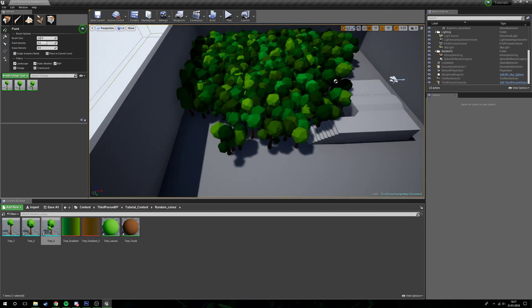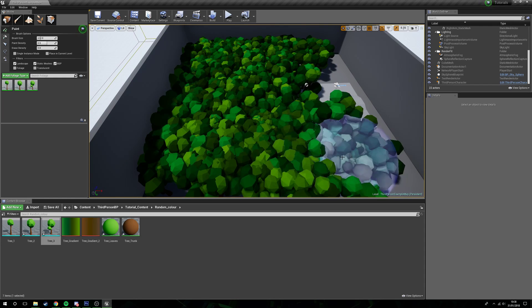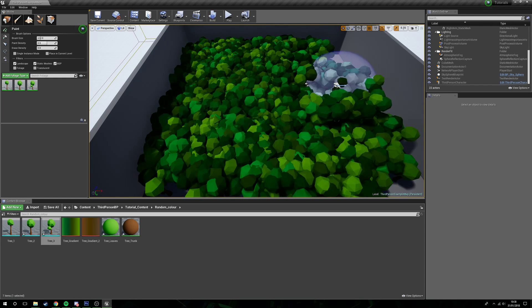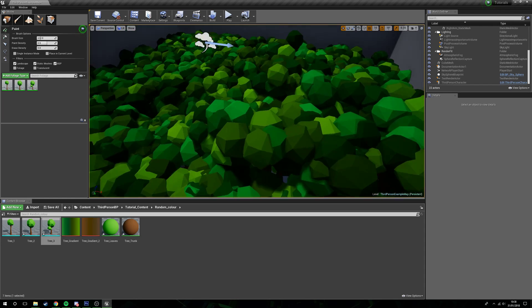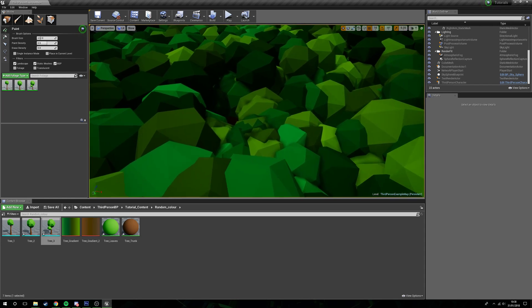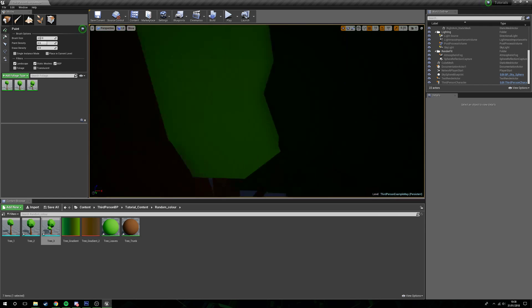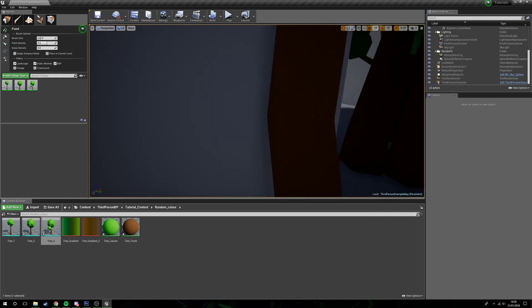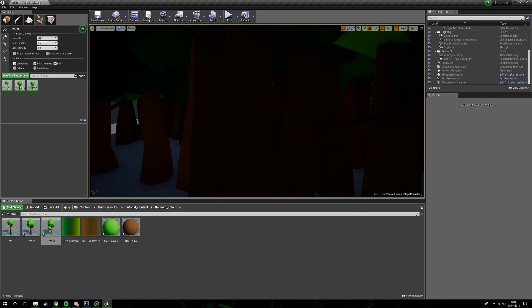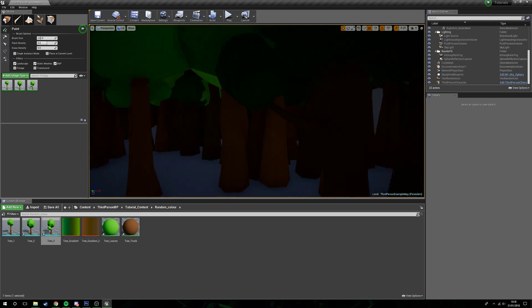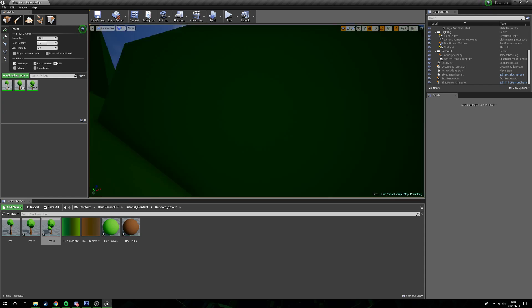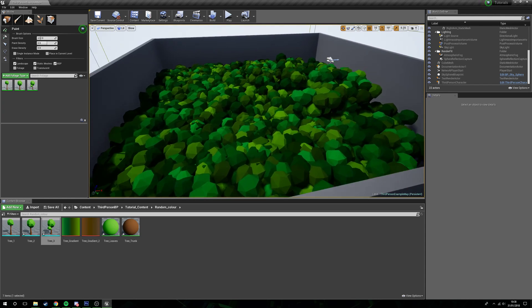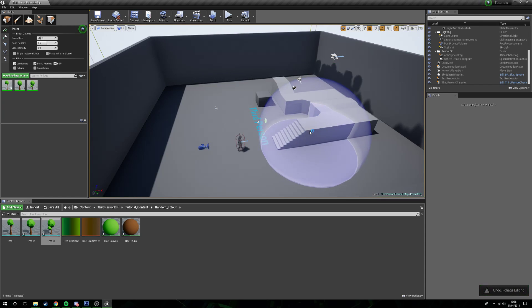But if I paint them in, you see I'm getting different colors in there. Now these won't change unless I paint more foliage. So if I paint more foliage it will reassign some of the colors, but during runtime this will not change anything at all. The colors will stay the same and we're getting different colors on both the trunks and on the tops with a lot of different variations available to us.